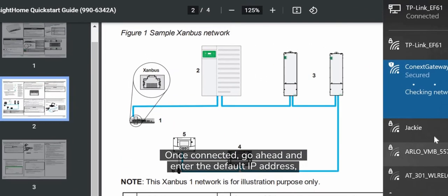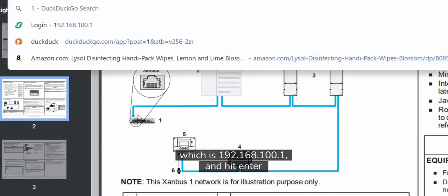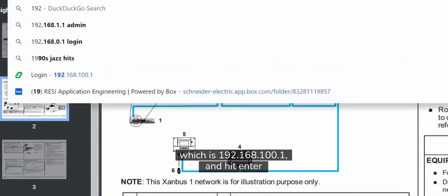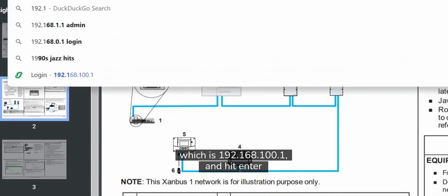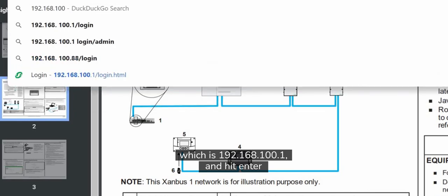Once connected, go ahead and enter the default IP address which is 192.168.100.1.